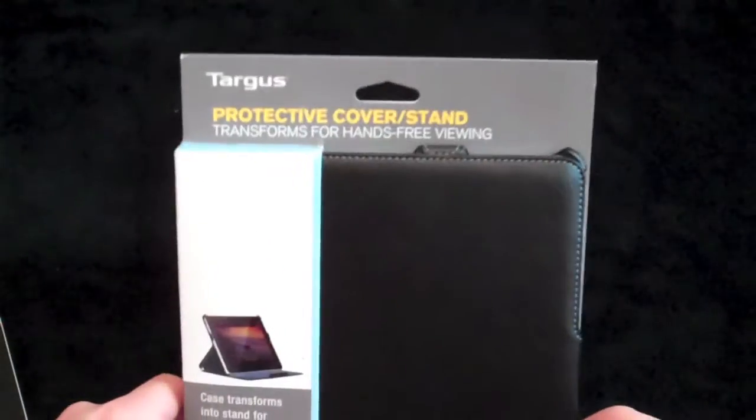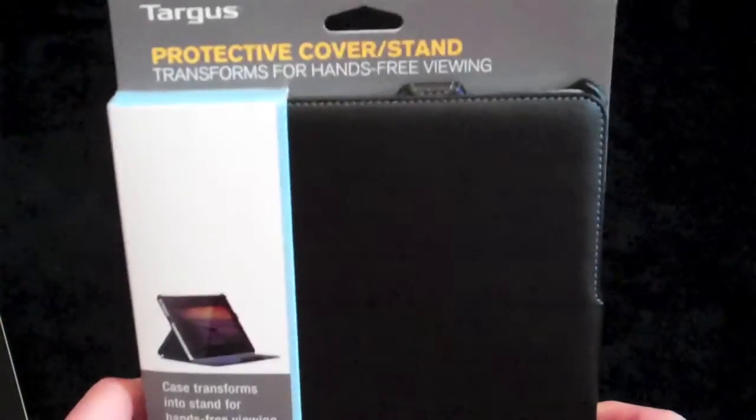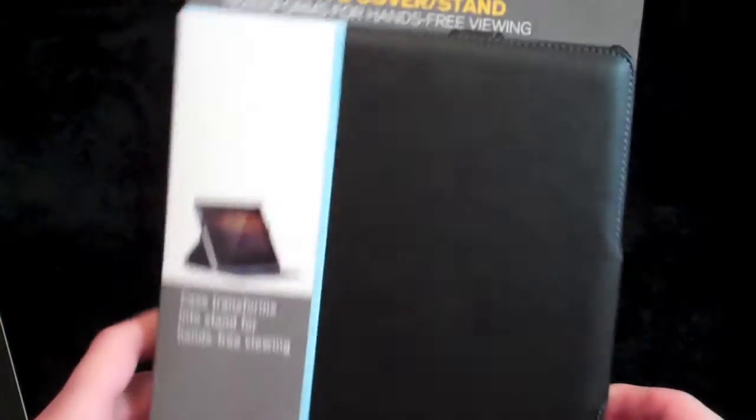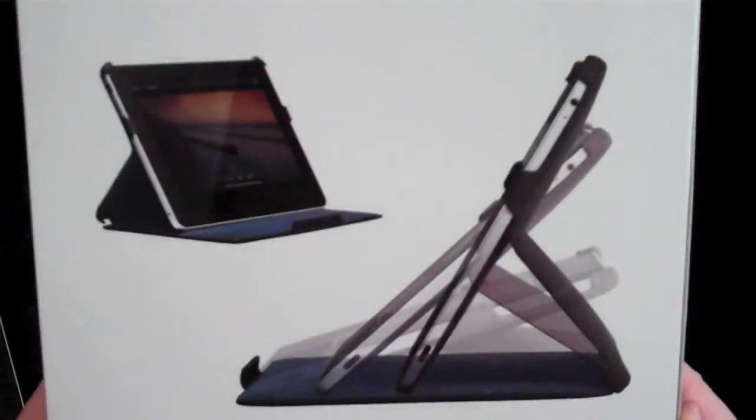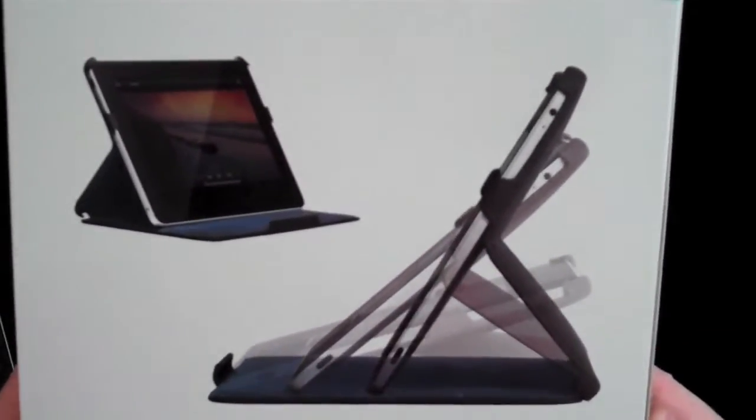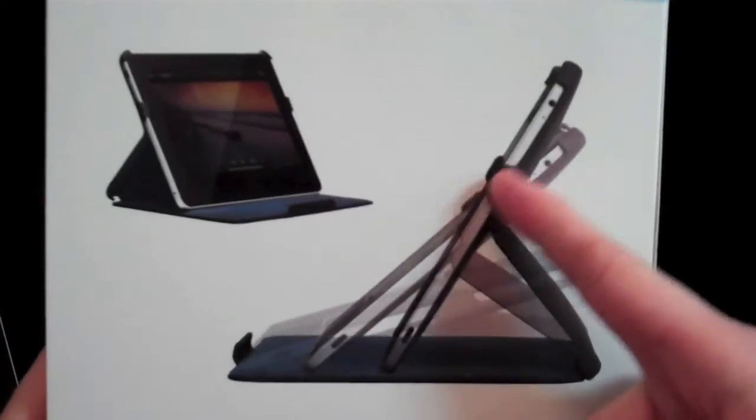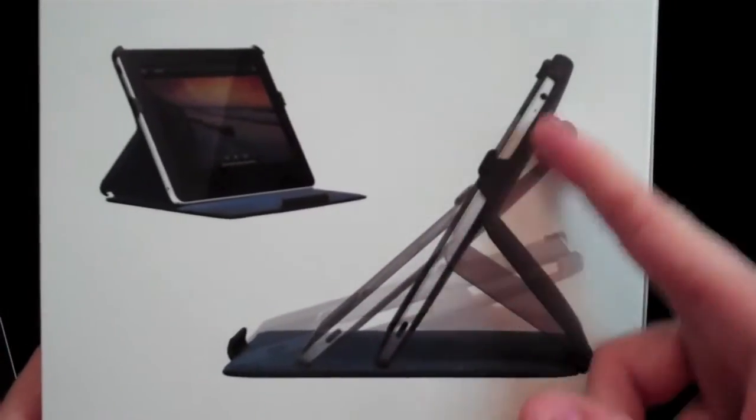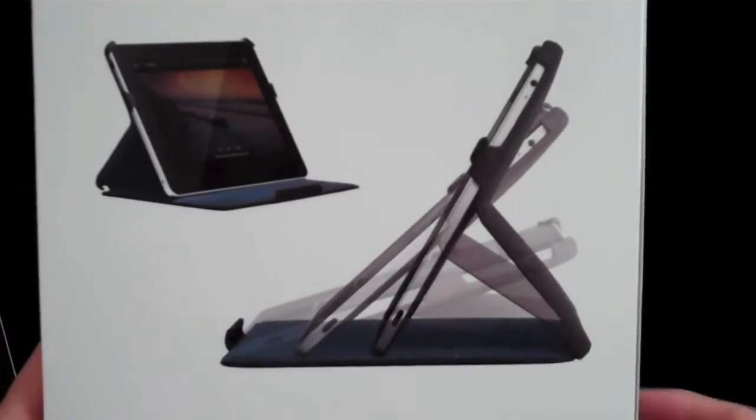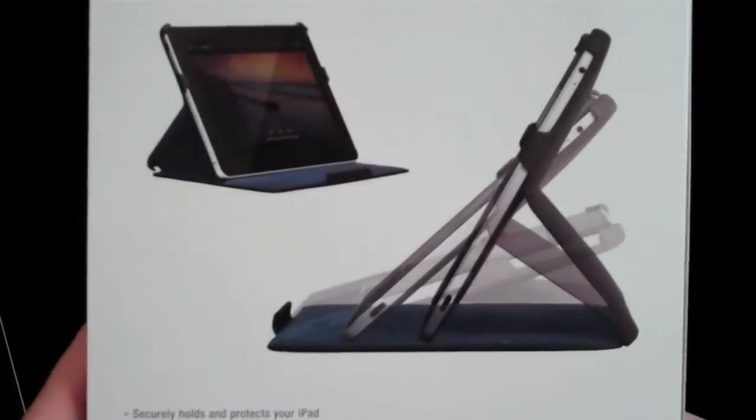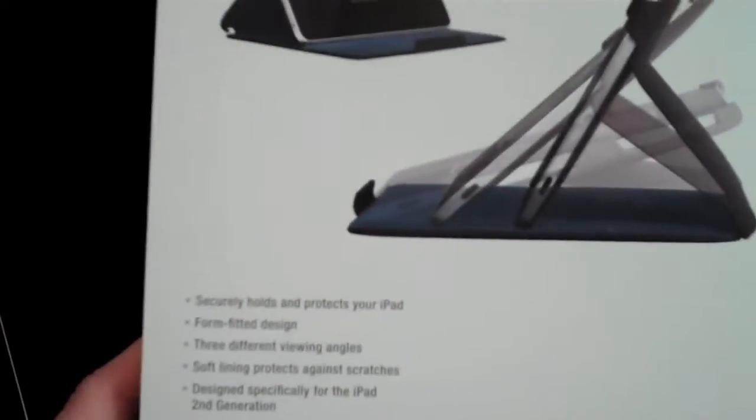This is going to be a case by Targus. It's just a protective cover and stand and it transforms for some reason. I found this little funny. It is for the iPad 2 but the diagram right here shows the iPad 1. So a little odd but it is for the iPad 2.